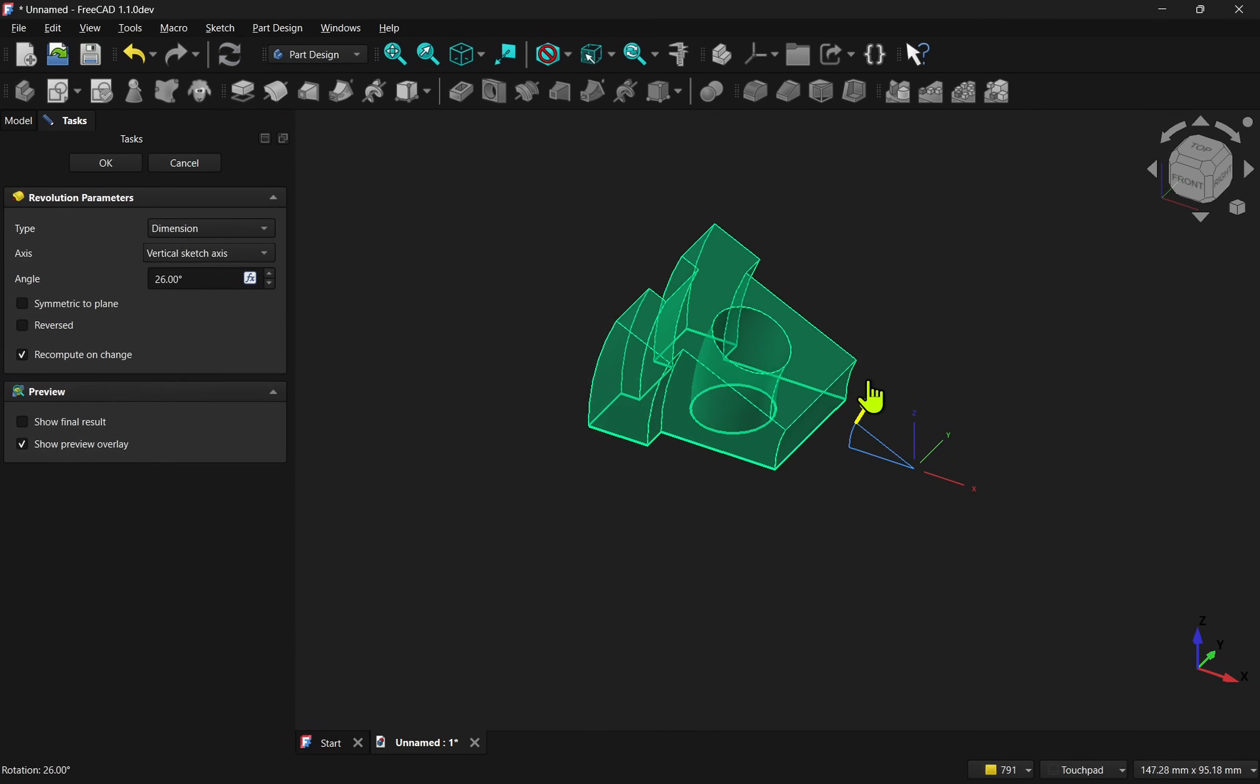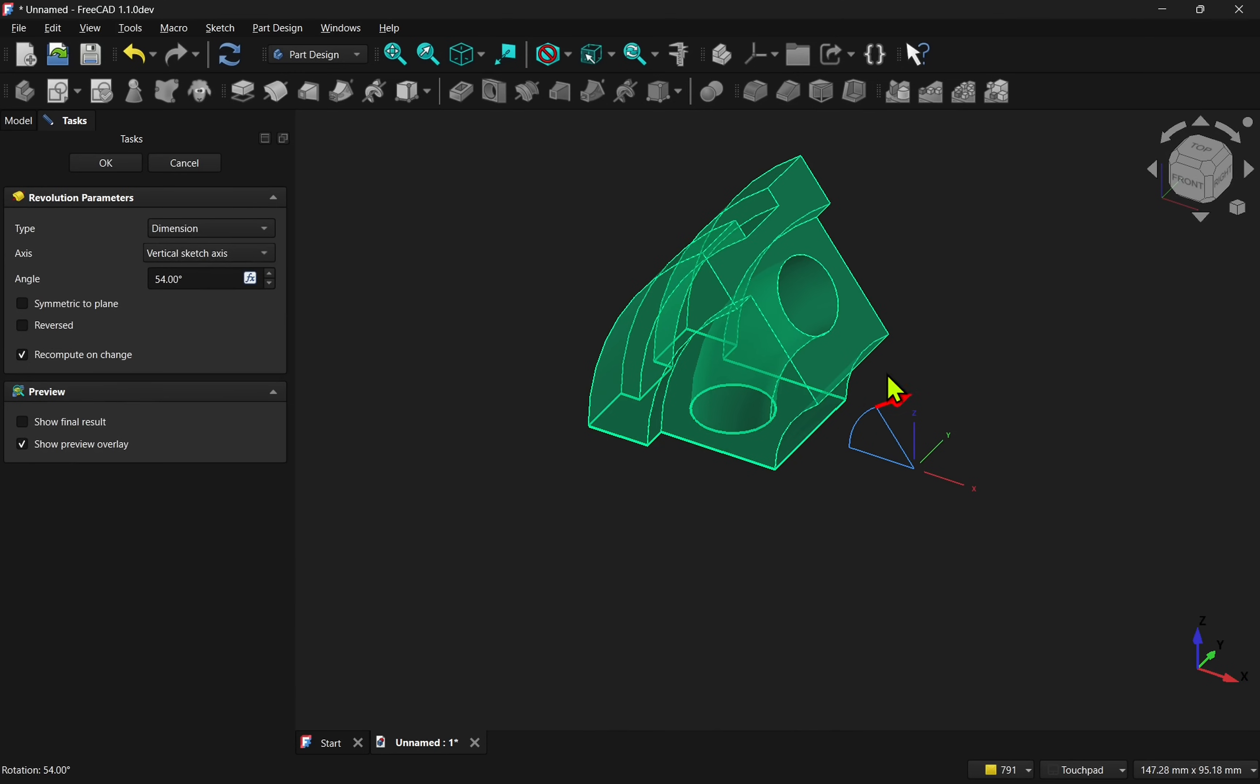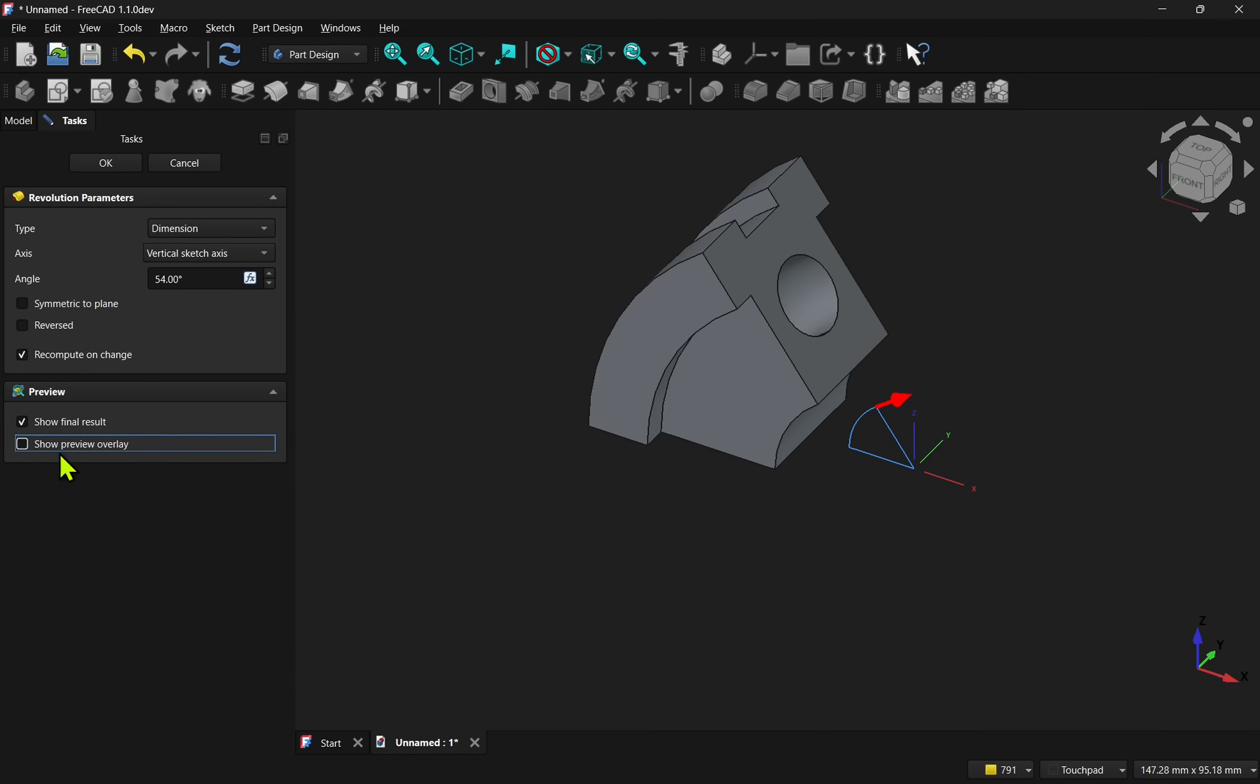Here's another example using the Revolve tool. We can also toggle between a ghosted outline and a preview of the end result.